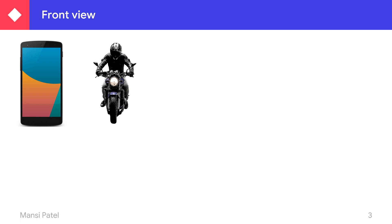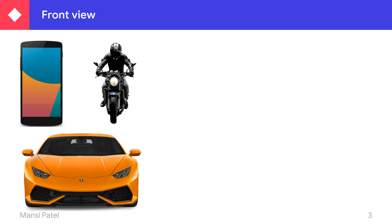Now let us see some examples of front view. If you want to see the front view, then we have to stand in front of any object. Here, this is the mobile phone — this is the front view of the mobile. Then this is a bike which one person rides. These all are front view examples. This is the front view of a car.